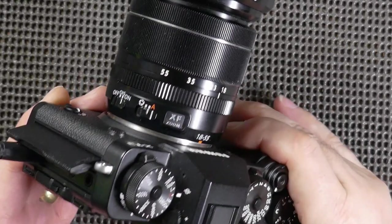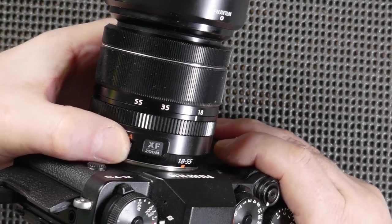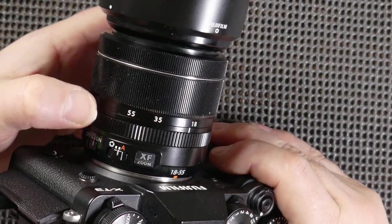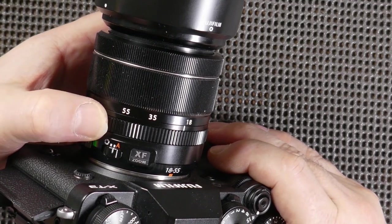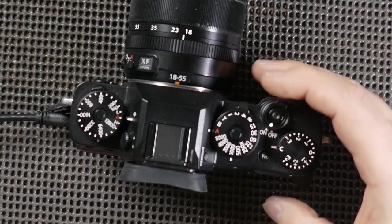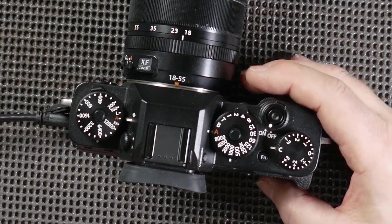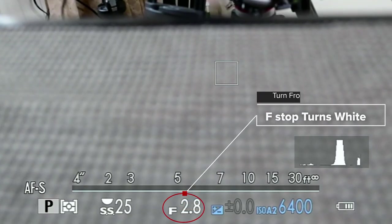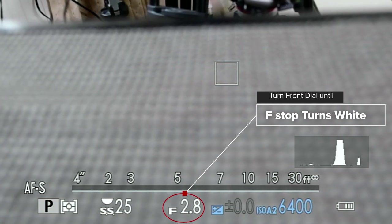So how do you get to program mode on the Fuji X-T3 and other Fuji cameras? Pretty simply really, but there are a few settings we ought to look at. First off, we need to set the lens to A if it's got a switch, or A on the aperture ring. But if you've got a lens without a switch or aperture ring, you'll use the front control dial — turn it until the f-stop goes white, and then you're into automatic on the aperture.